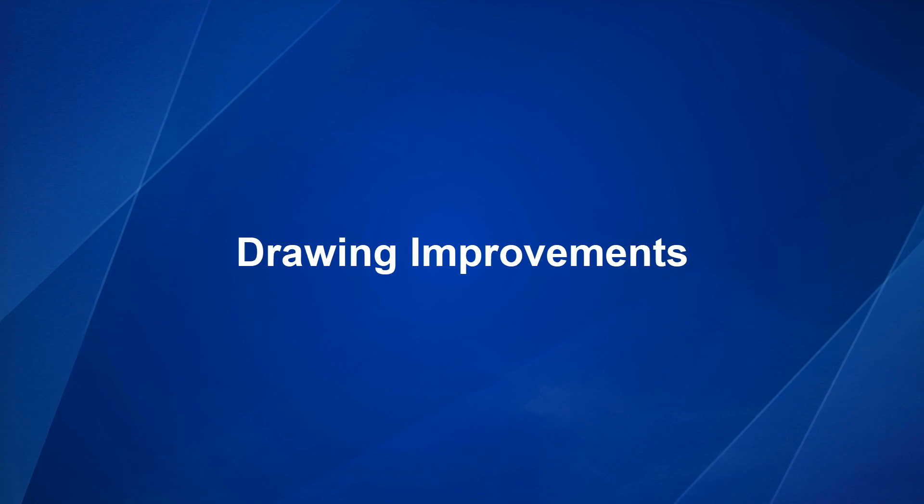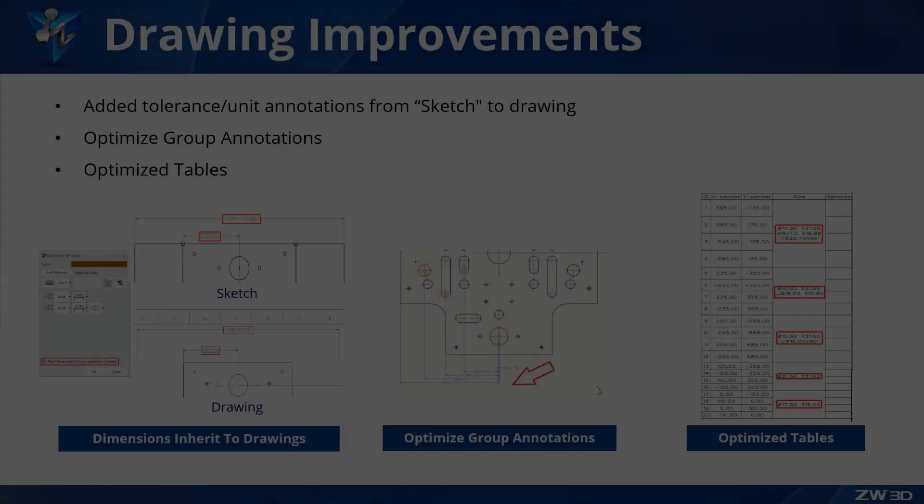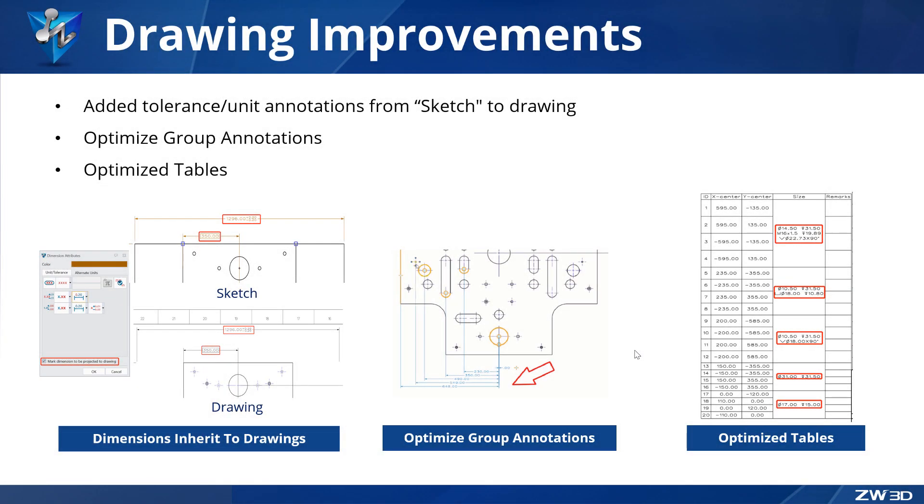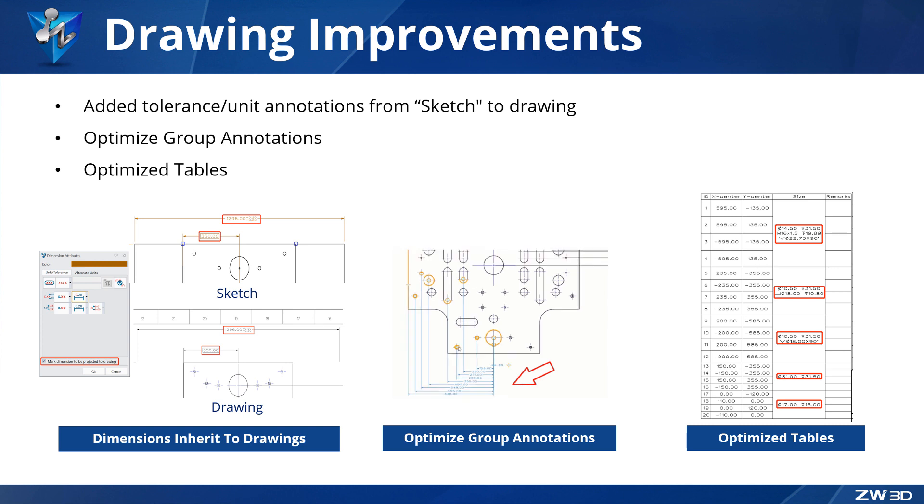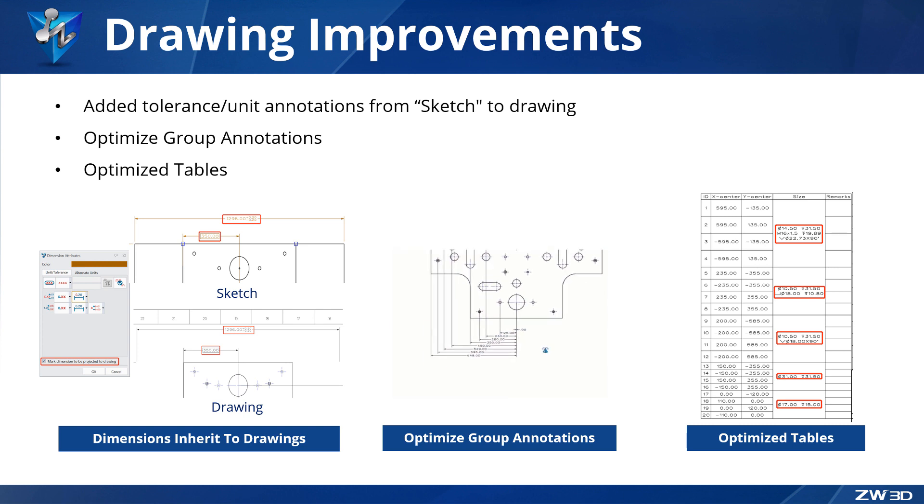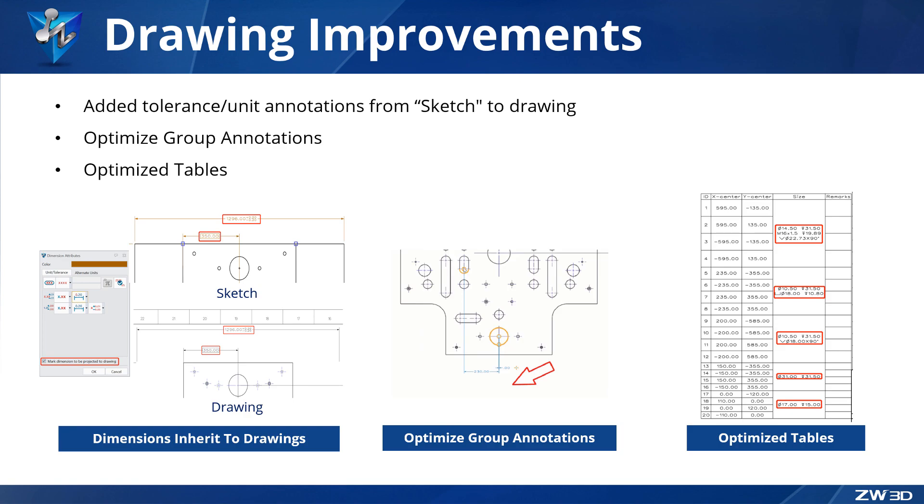Drawing Improvements. ZW3D 2024 has optimized the drawing module in many aspects. In addition to a significant efficiency increase in the projection of drawing views, group annotations, symbols, whole annotations, and tables have also been improved.